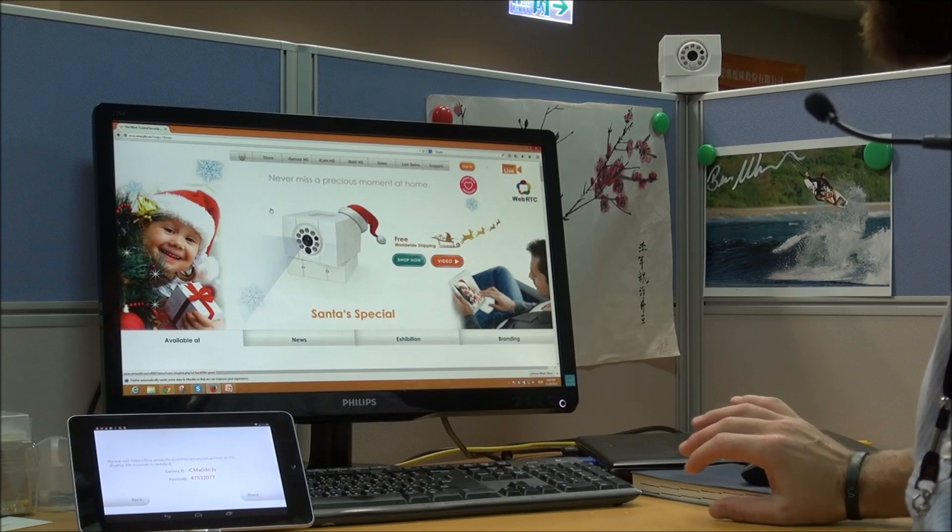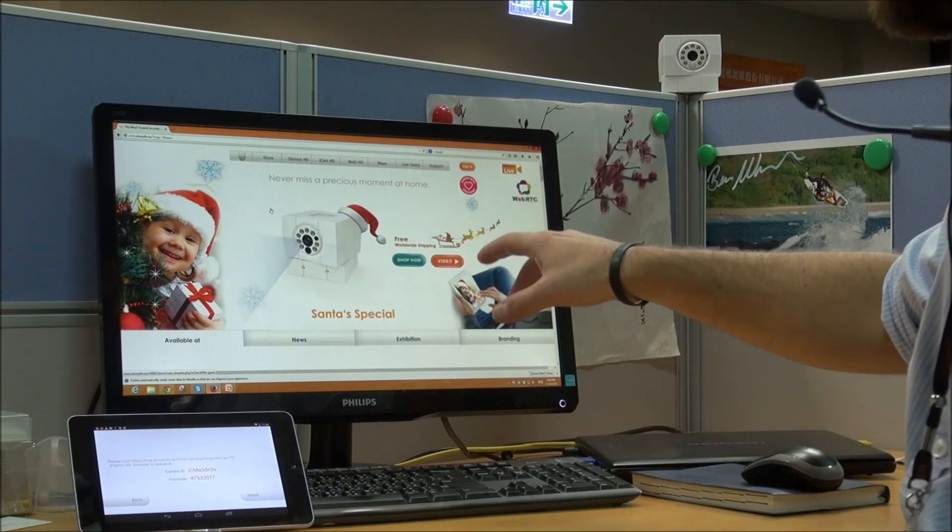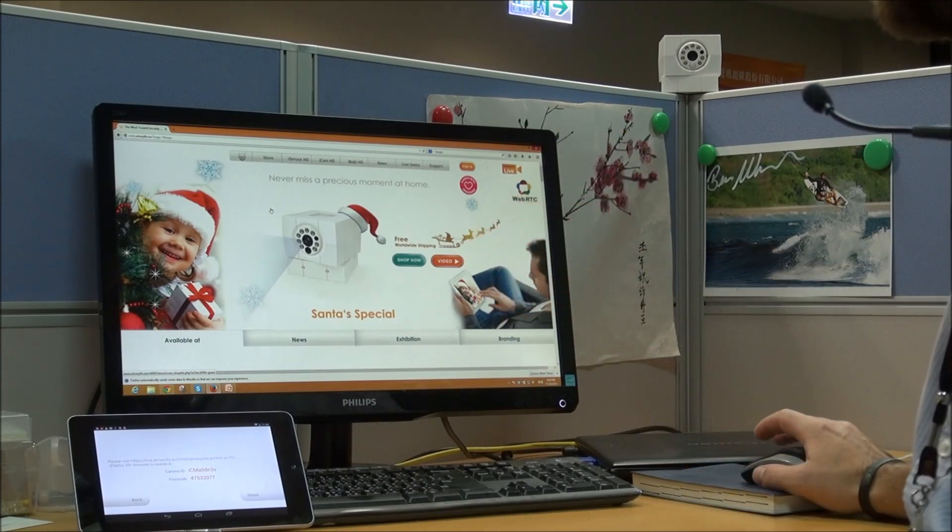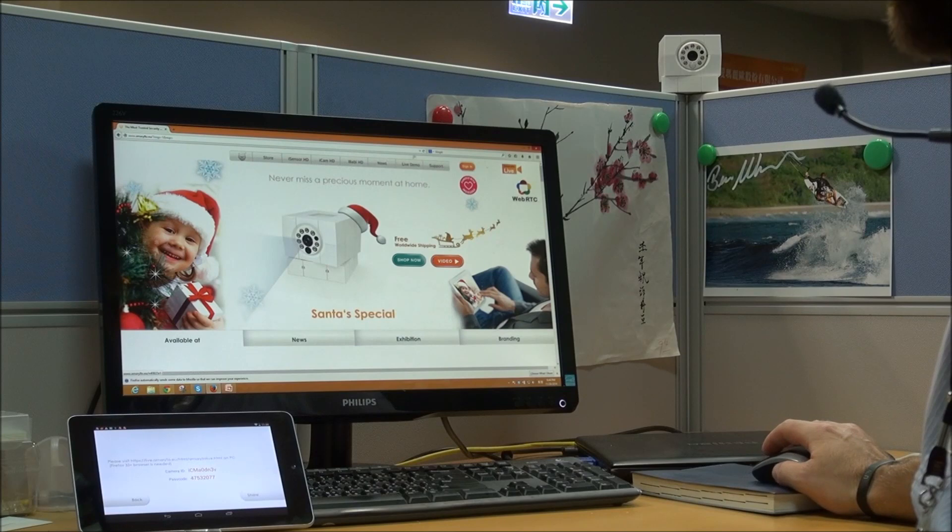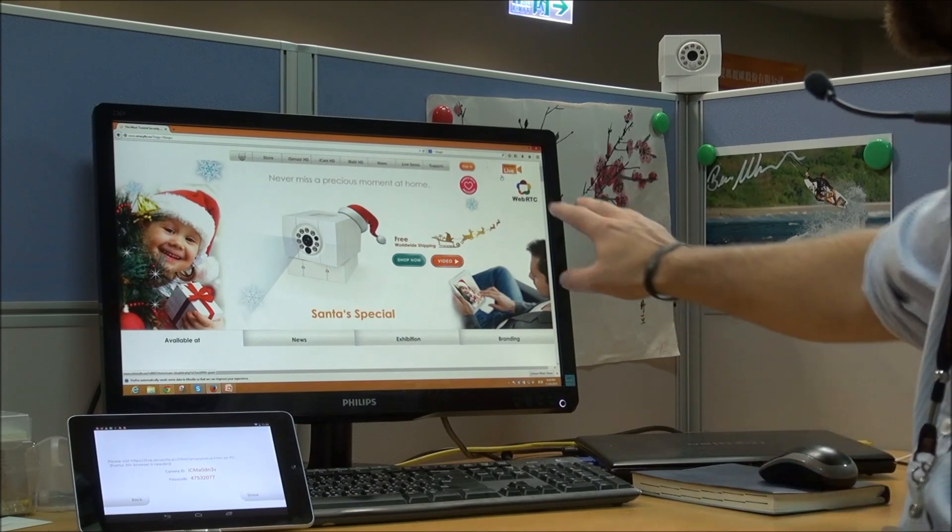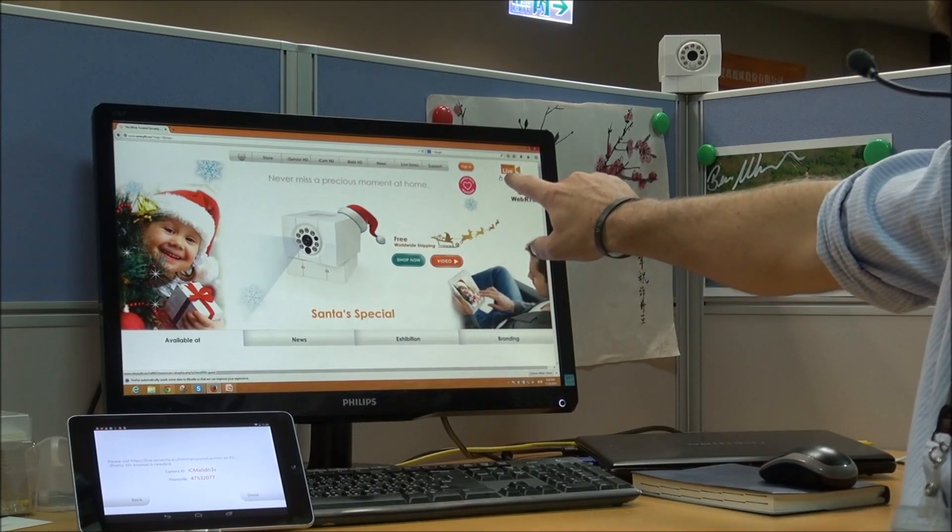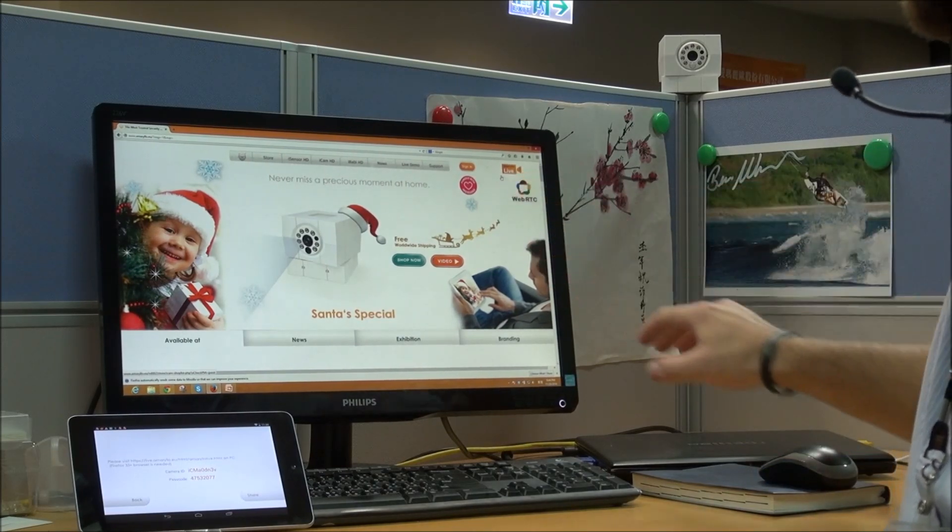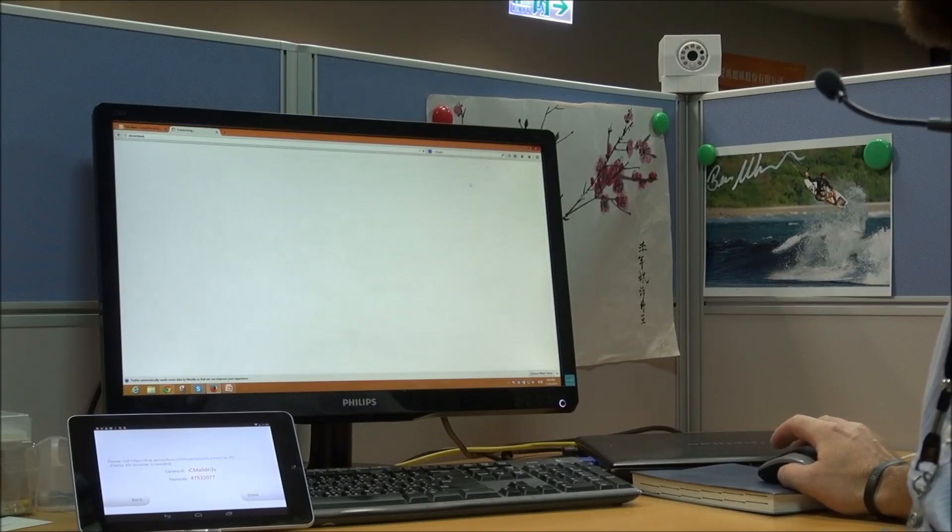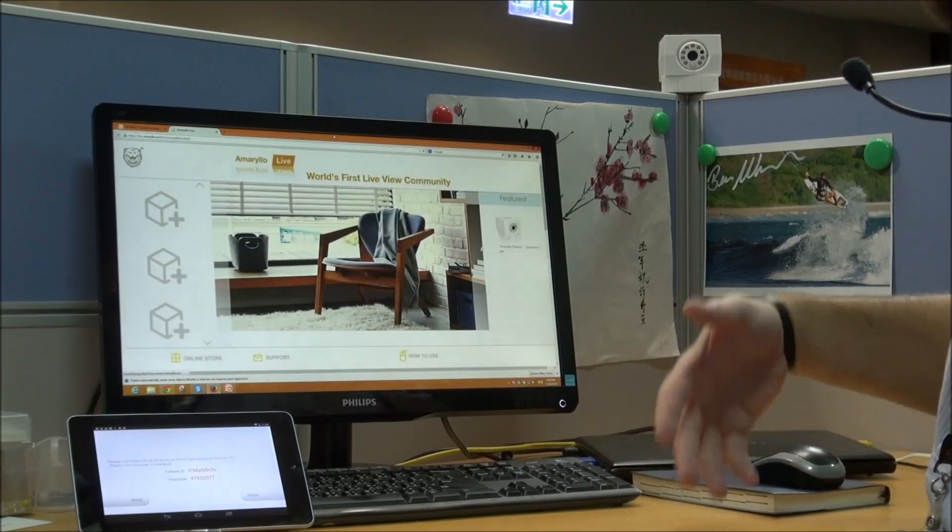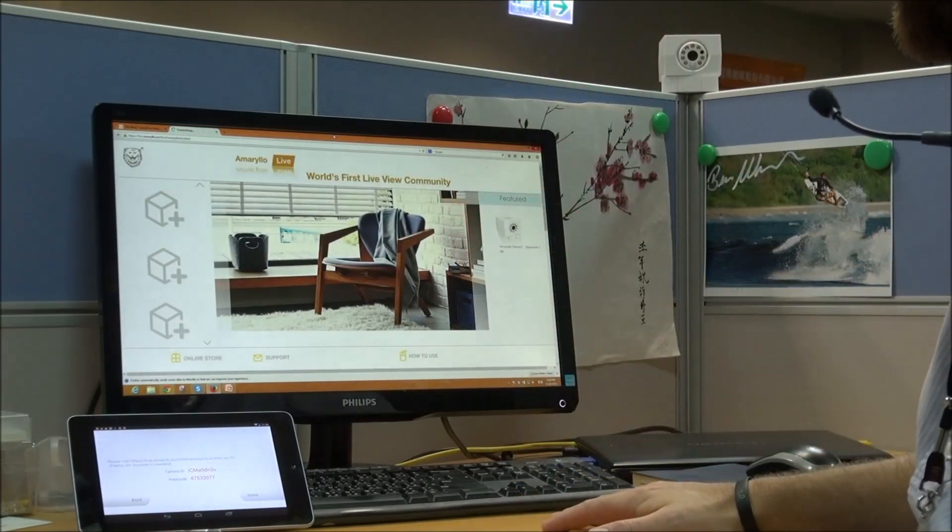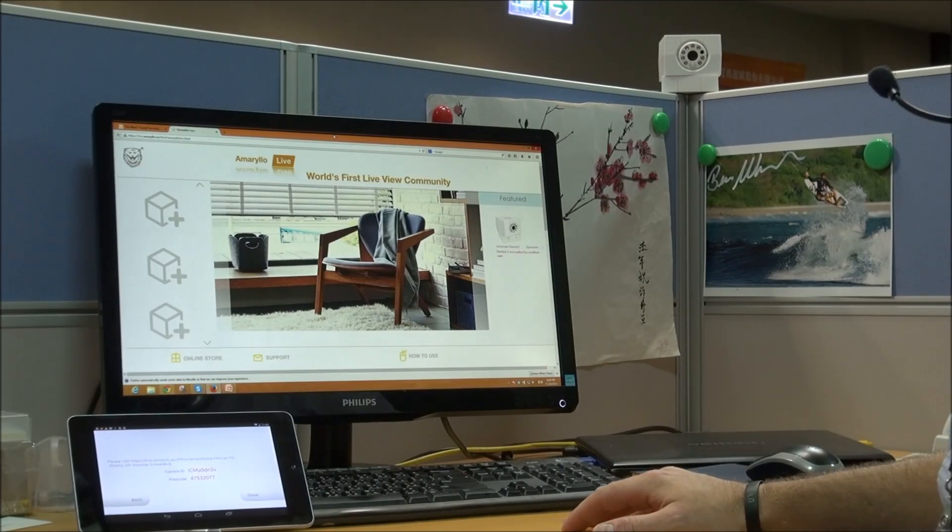Then you're going to go to Amarillo Live and this is located at our website www.amarillo.eu. And then up here in the upper right corner you'll see a little camera that says Amarillo Live. So click on that and it will open up the interface for you to access your camera.